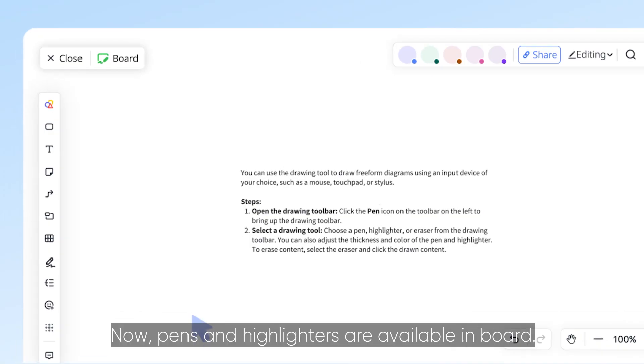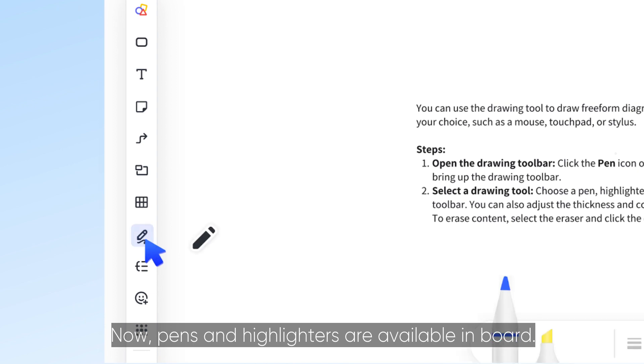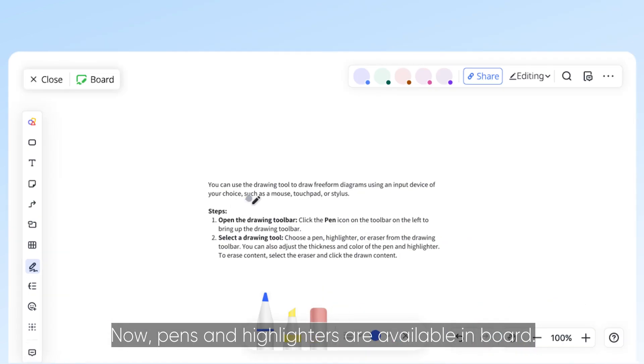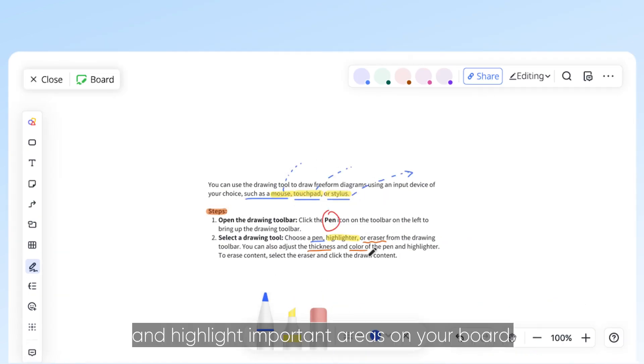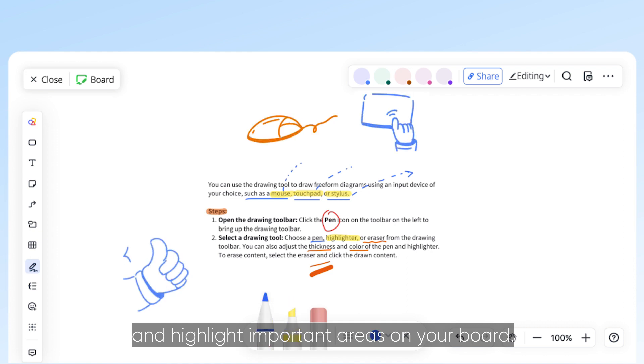Now, pens and highlighters are available in board. You can use them to draw diagrams and highlight important areas on your board.